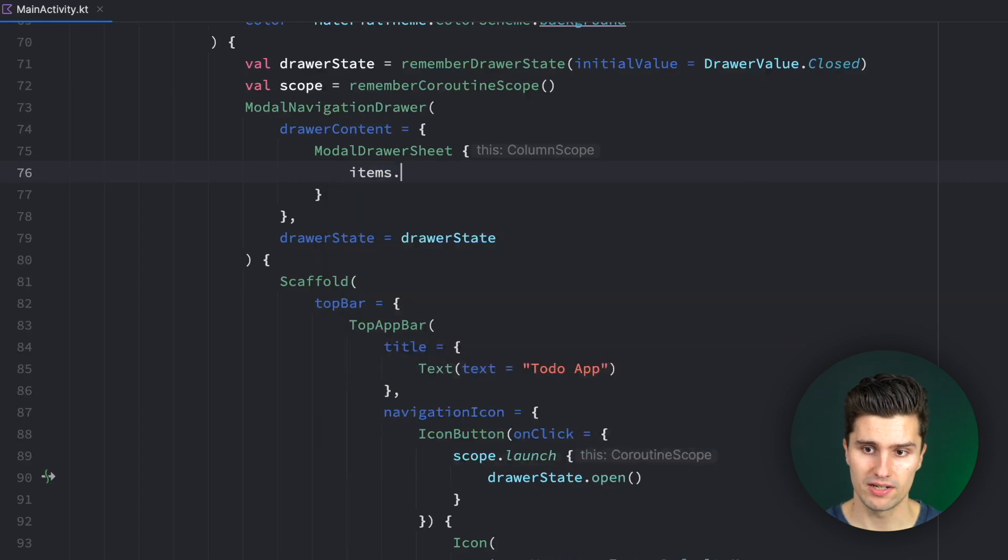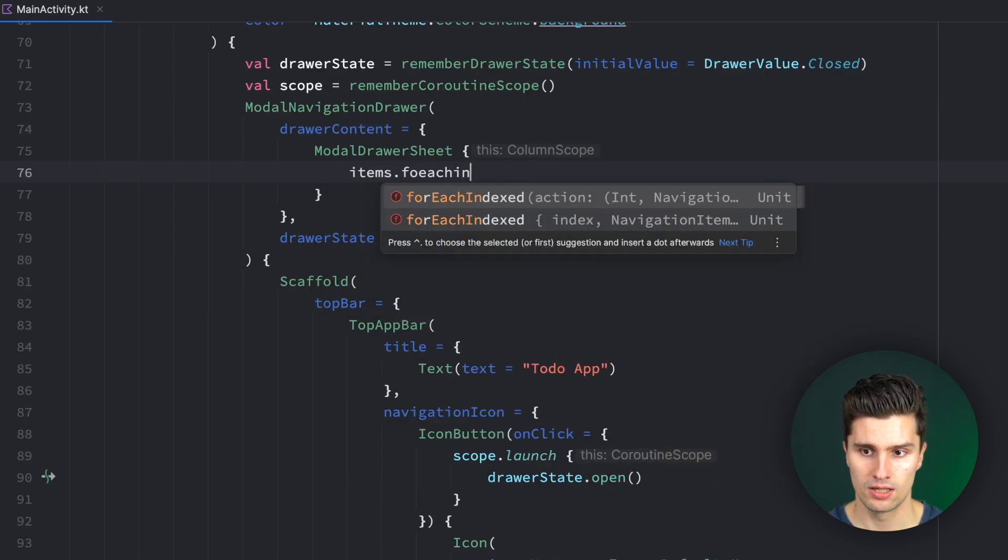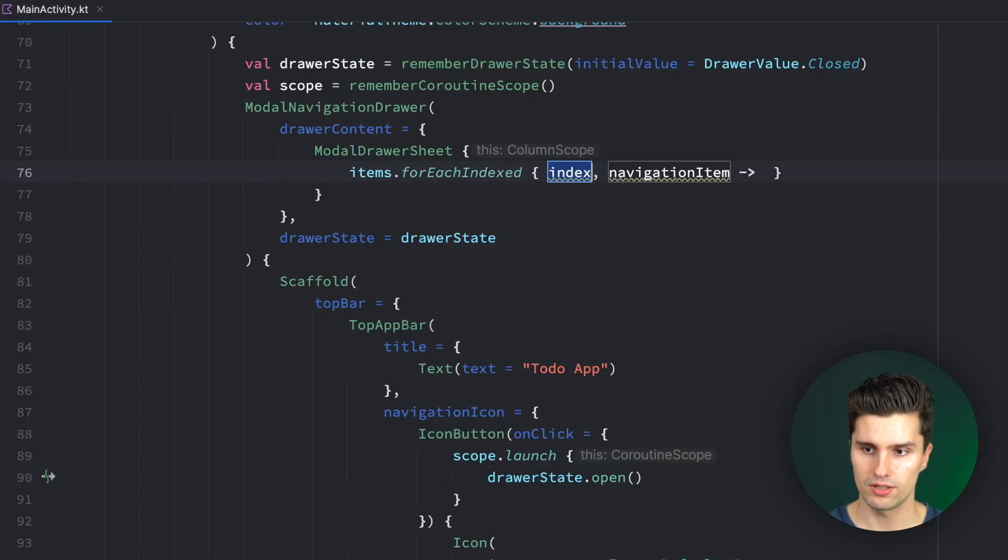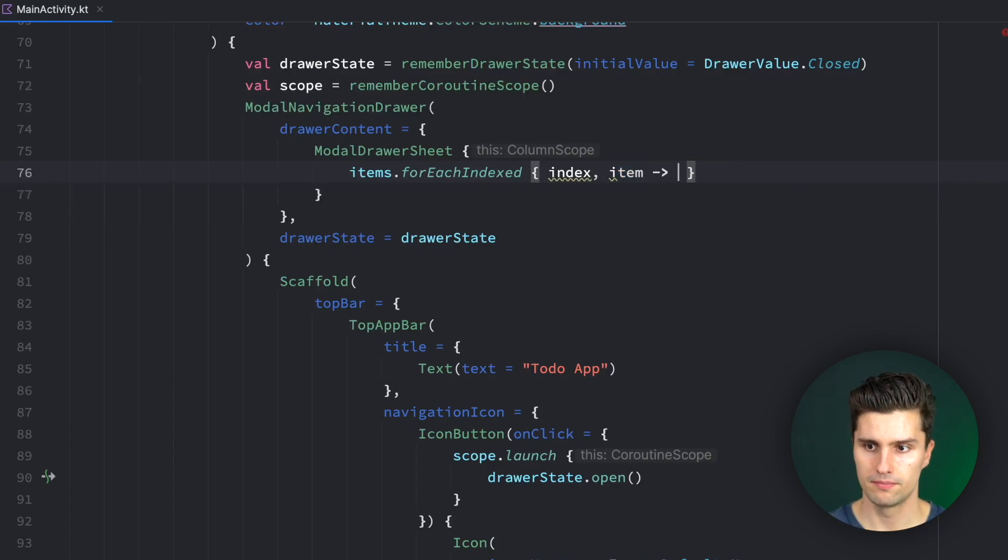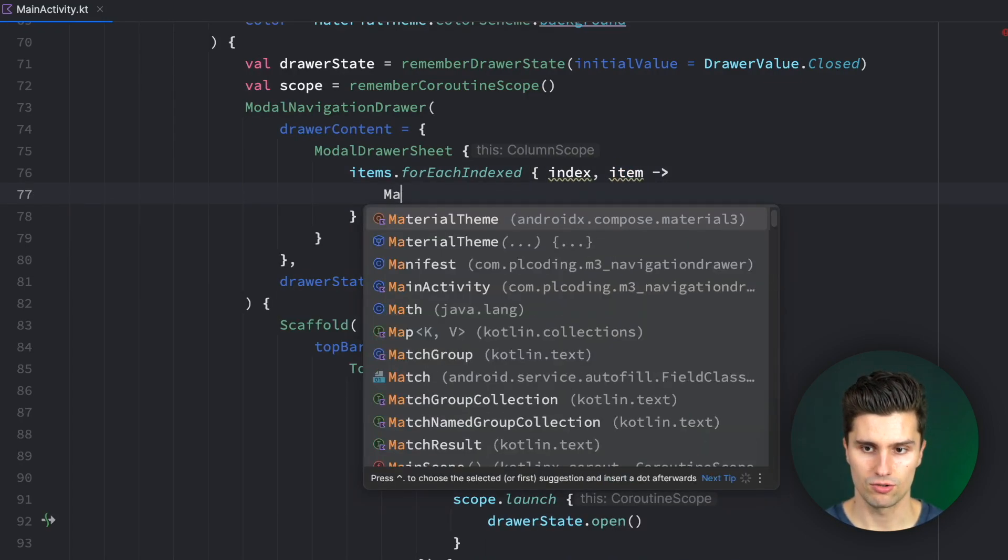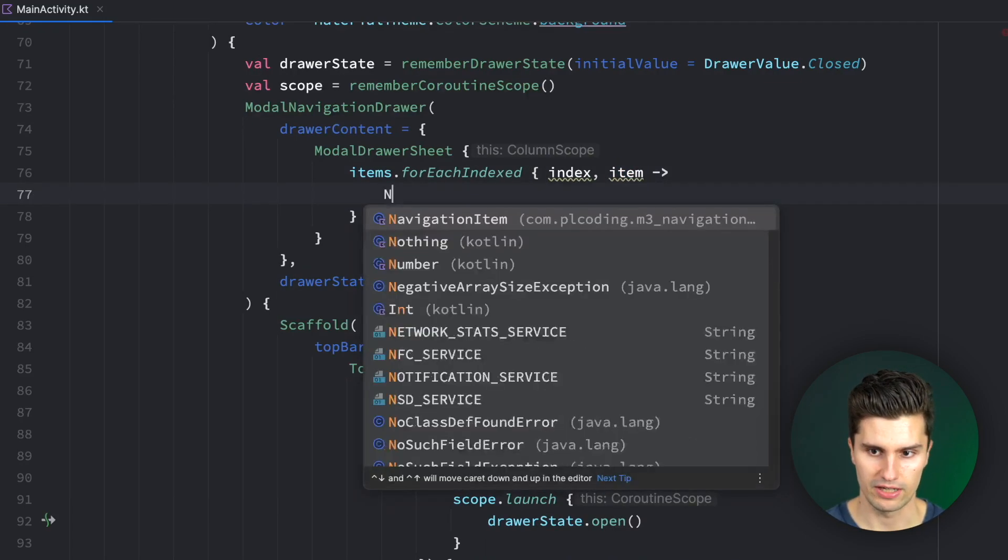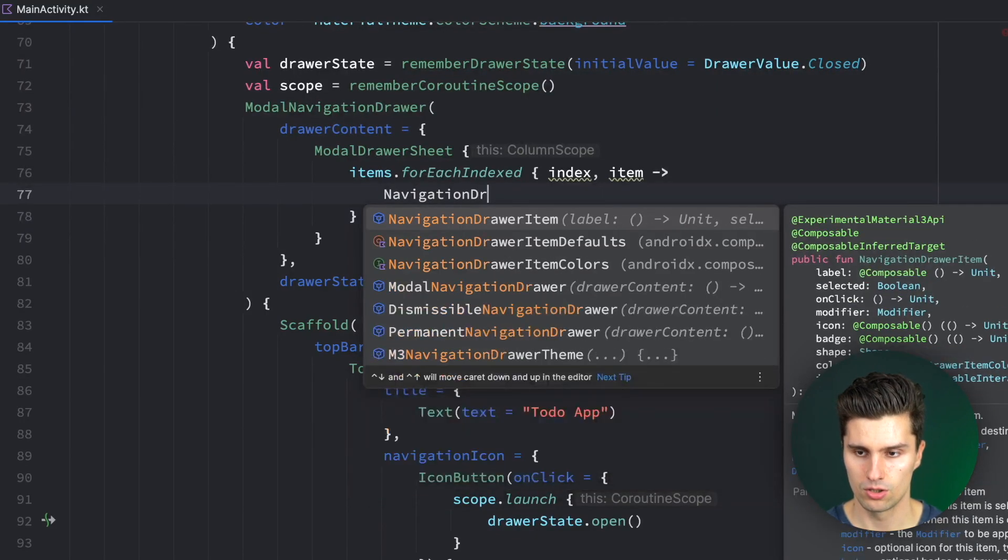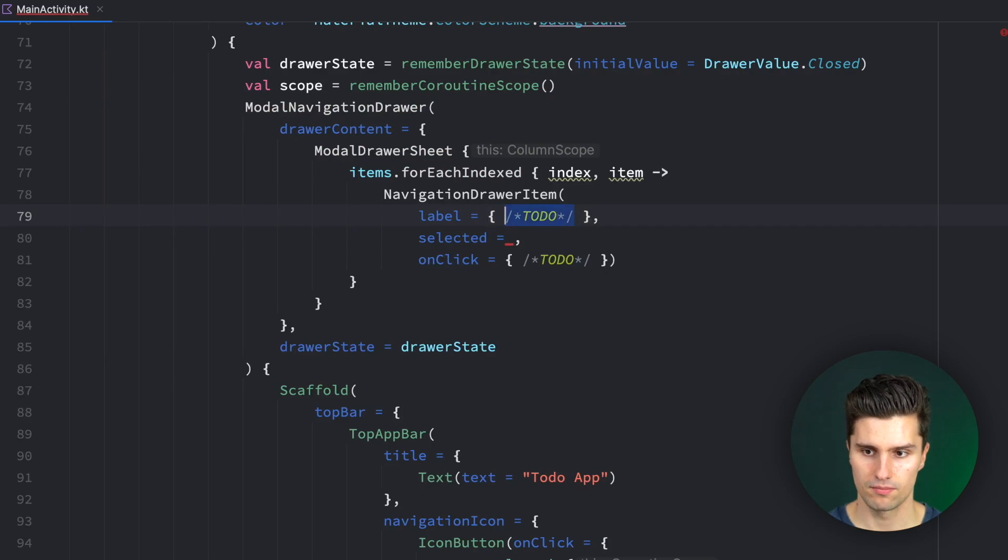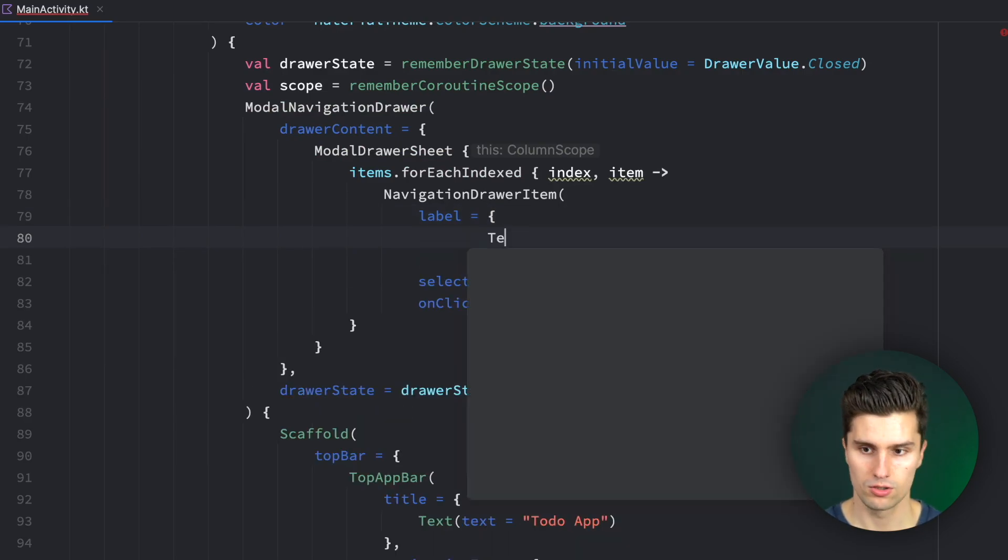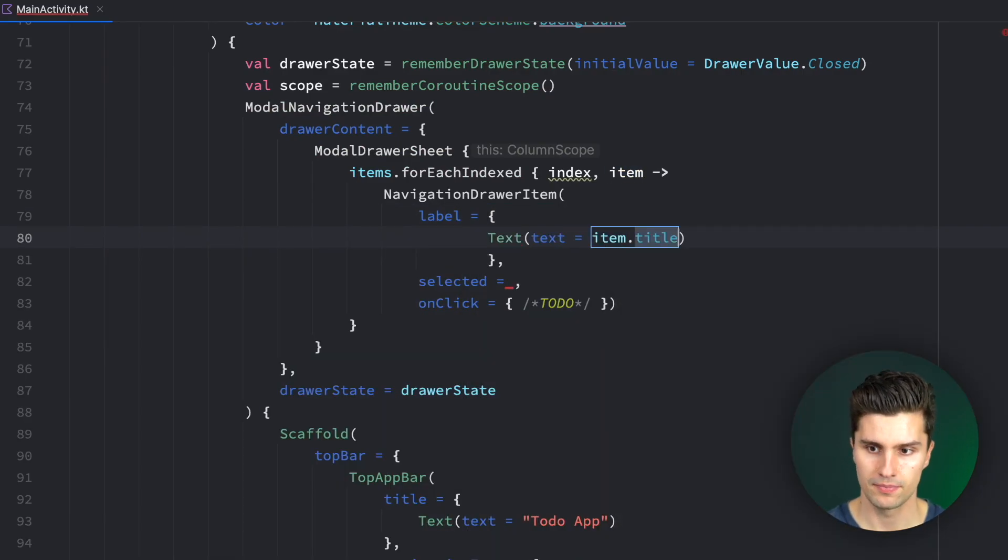So we can just loop over our items and create navigation drawer items here. So we want to have our items for each indexed. This one here called item. And we can construct a navigation drawer item with navigation drawer item. The label is just the text. So we can have a text here. Item.title.